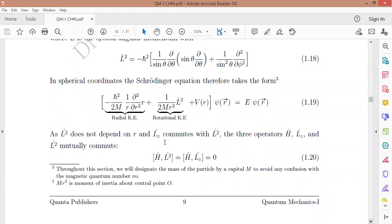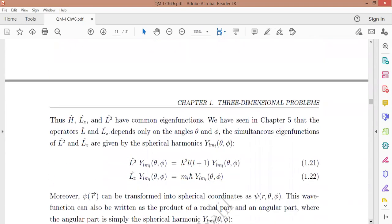H, L_z, and L² are mutually commuting operators. This is the Hamiltonian, this is the angular momentum squared, and this is the orbital angular momentum along the z-axis. When L² operates on the angular part, this part is actually the spherical harmonics Y_lm(θ, φ).